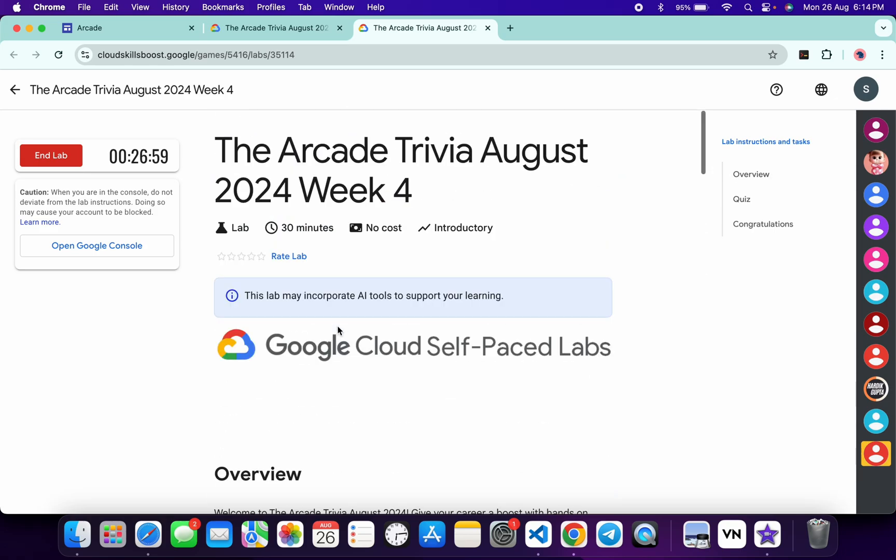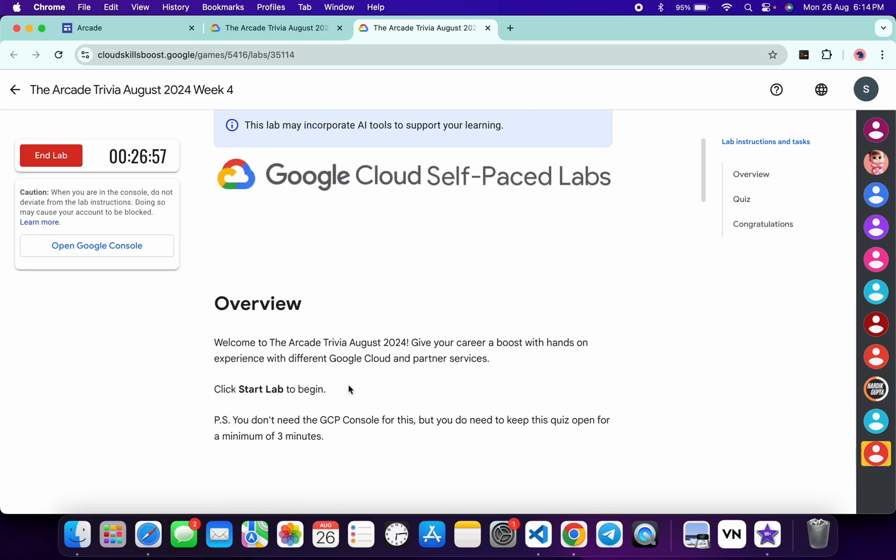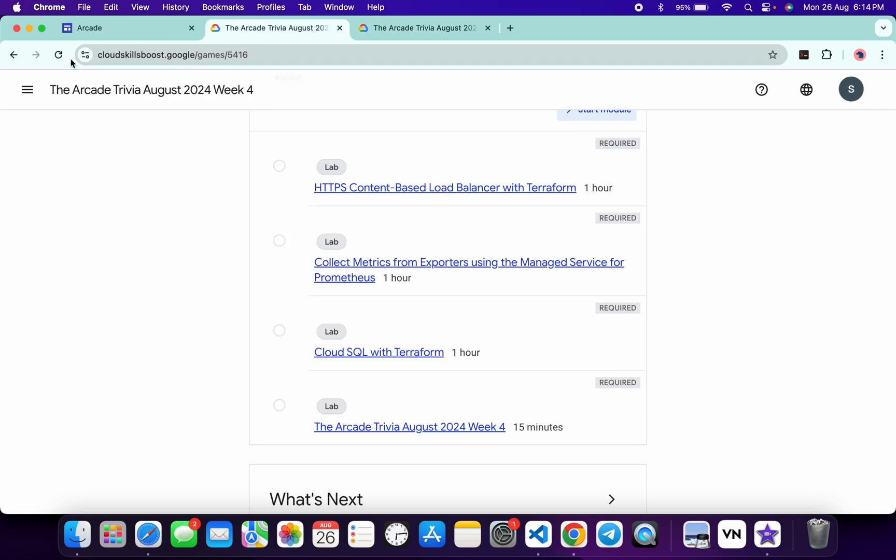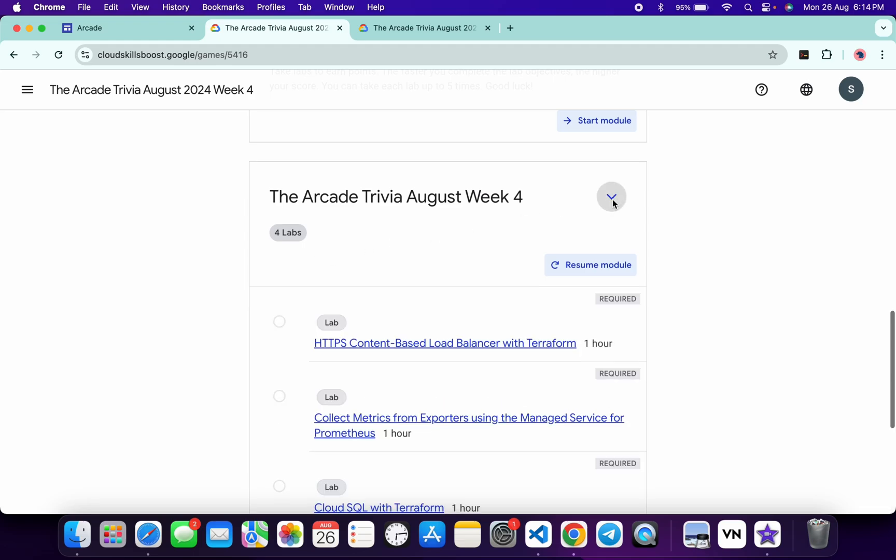Once you're done with all the questions, you have to spend more than three minutes. As you can see, I've already spent more than that. Now if I come back and refresh the page, I'll get a green tick for sure. If you don't get a green tick, no need to worry.